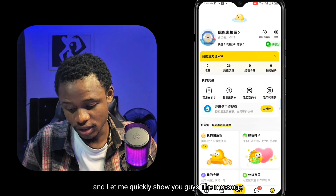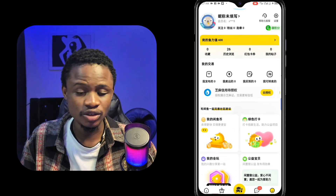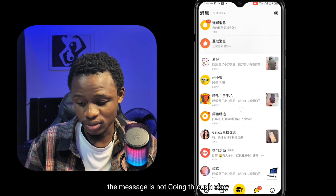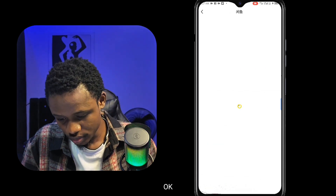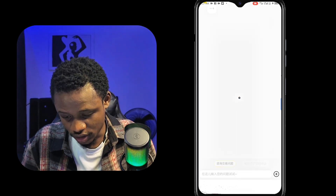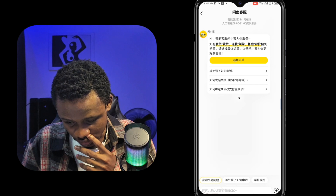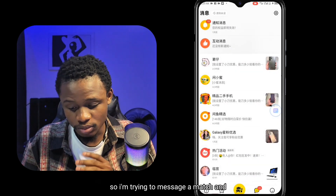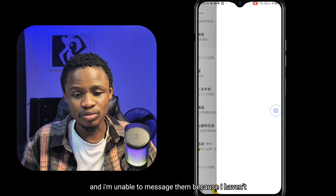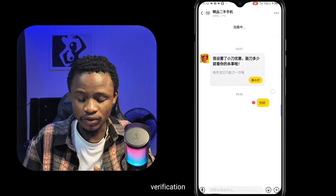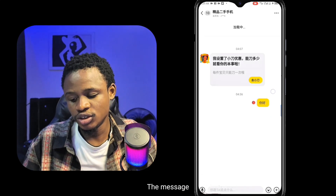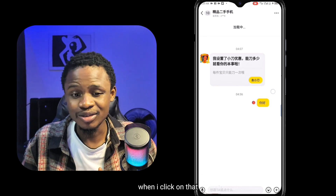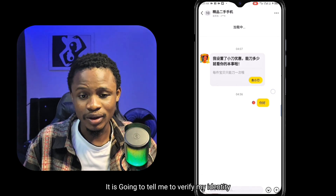I'm trying to message a merchant — let me quickly show you the message so you can see that when I try to message a merchant, the message is not going through. I'm unable to message them because I haven't completed my identity verification. As you can see, the message is showing a red button at the front of it, like a danger sign. When I click on that, it tells me to verify my identity.